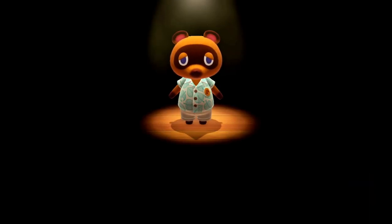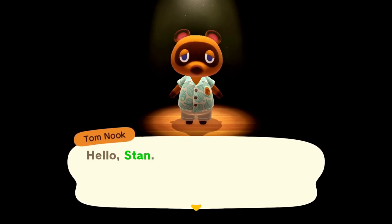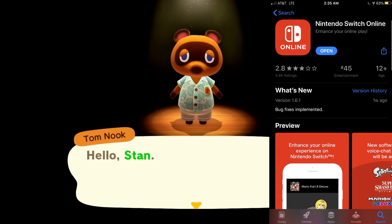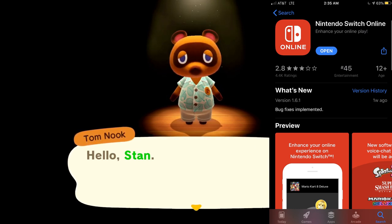One thing you do need is on your smart device you need to make sure that you have the Nintendo Switch app. I'm going to show that on the screen real quick — this is on my App Store, you can obviously find it differently if it's on another device.